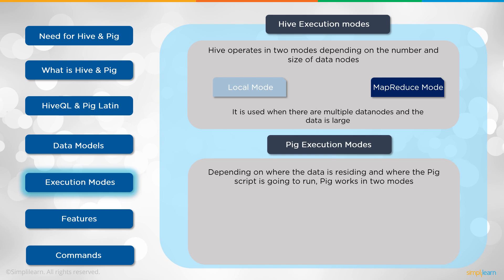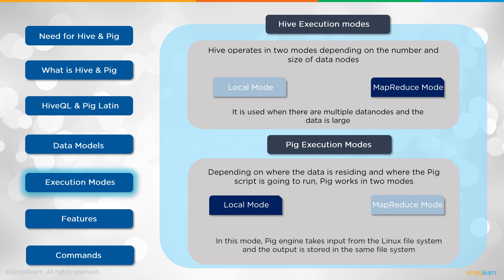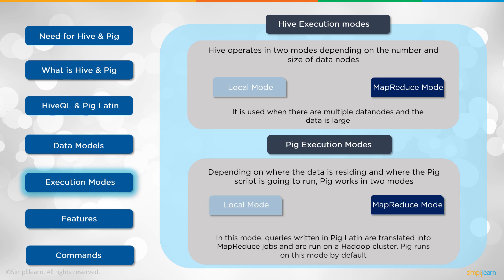In Pig execution modes, depending on where the data is residing and where the Pig script is going to run, Pig works in two modes also. To no surprise we have the local mode. In this mode Pig engine takes input from the Linux file system and the output is stored in the same file system. See a little bit different here. We're looking at the Linux file system versus the local Hadoop single node. Then we have MapReduce mode. In this mode queries written in Pig Latin are translated into MapReduce jobs and are run on the Hadoop cluster. Pig runs on this mode by default.